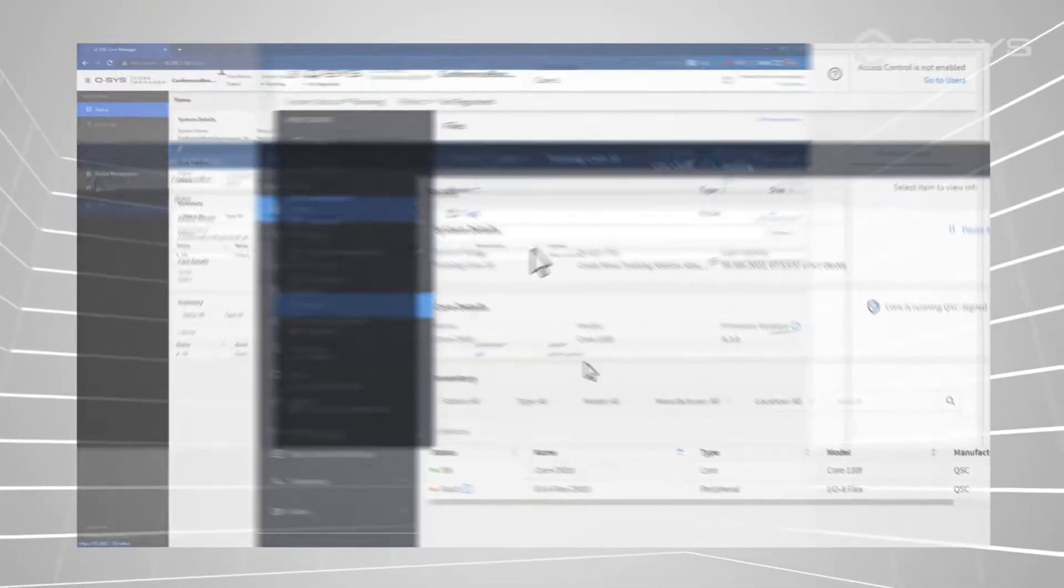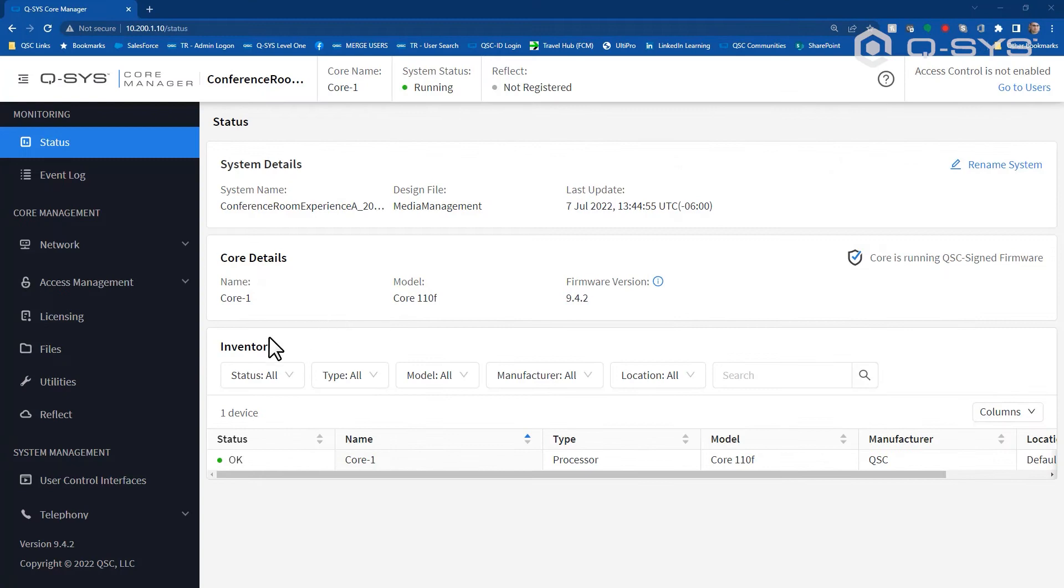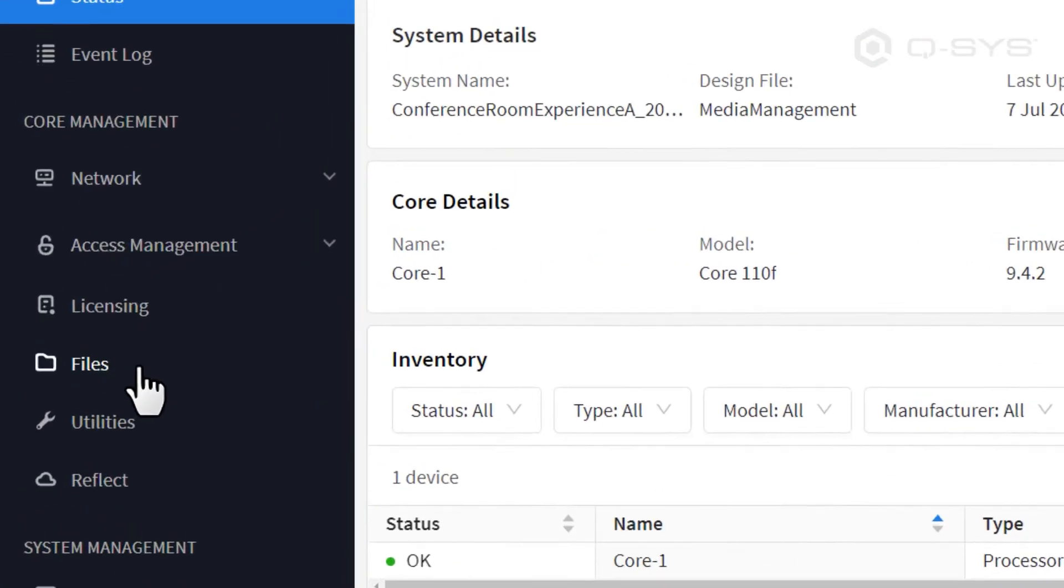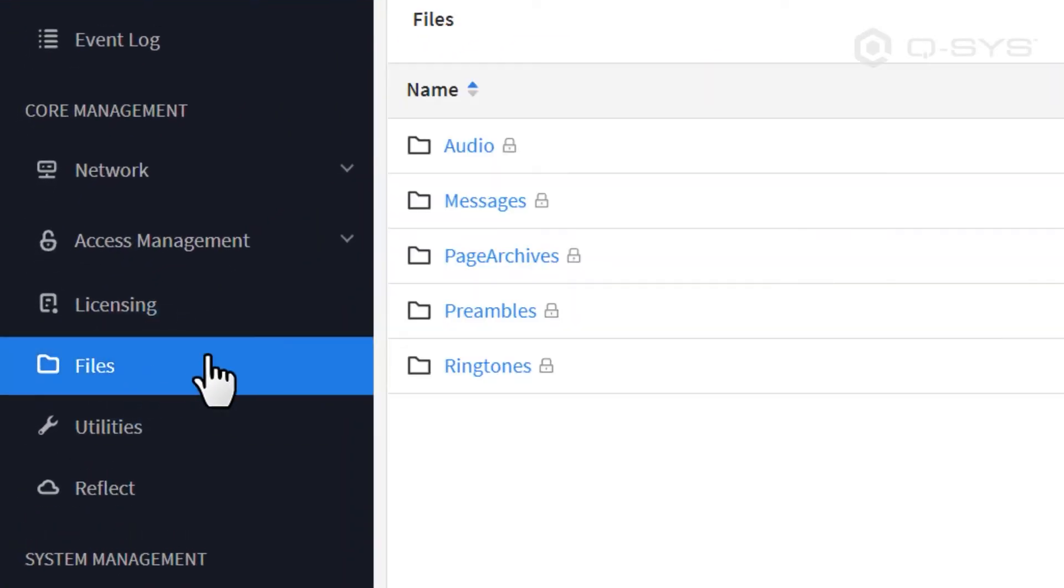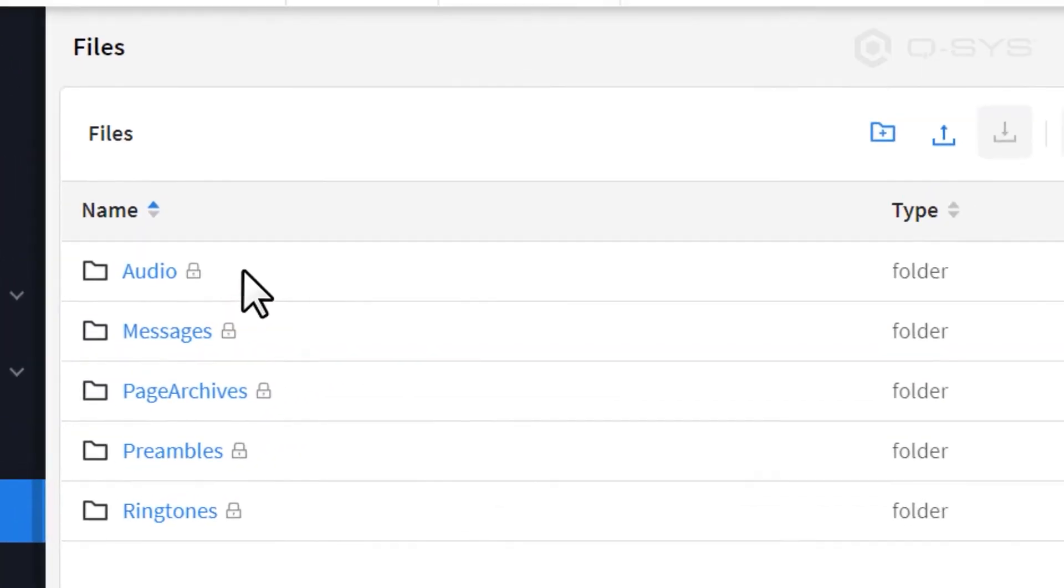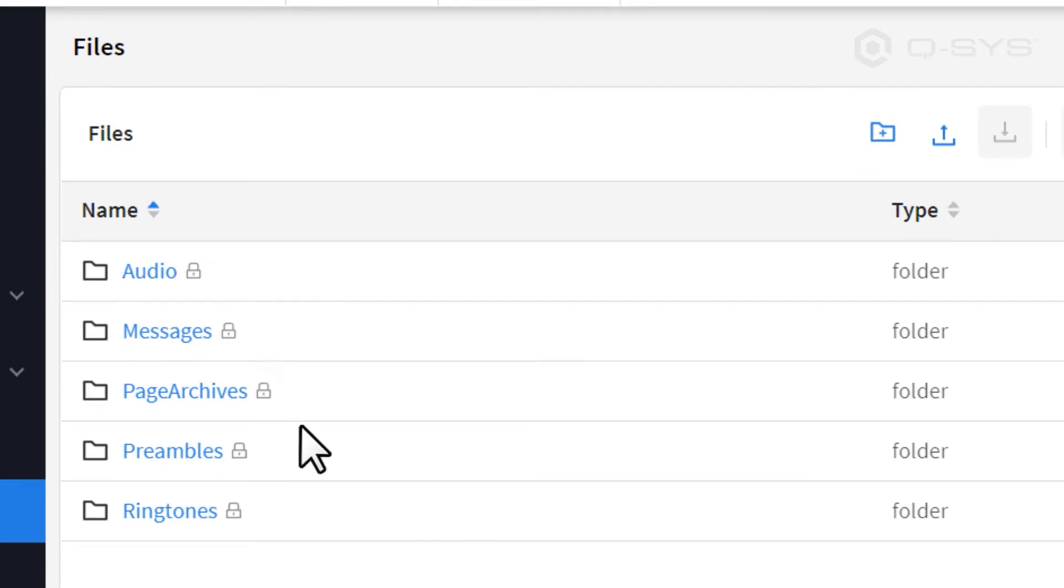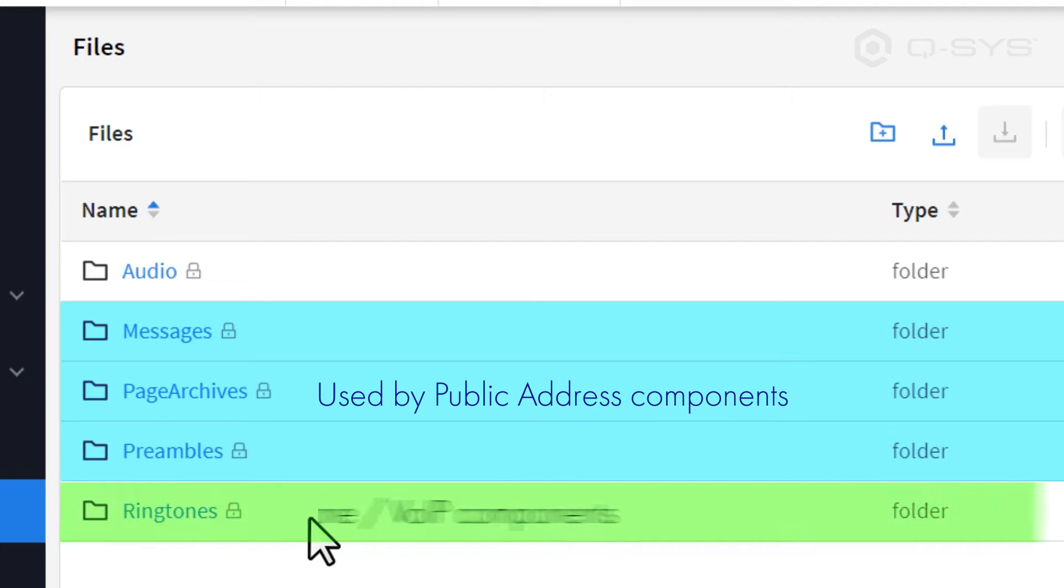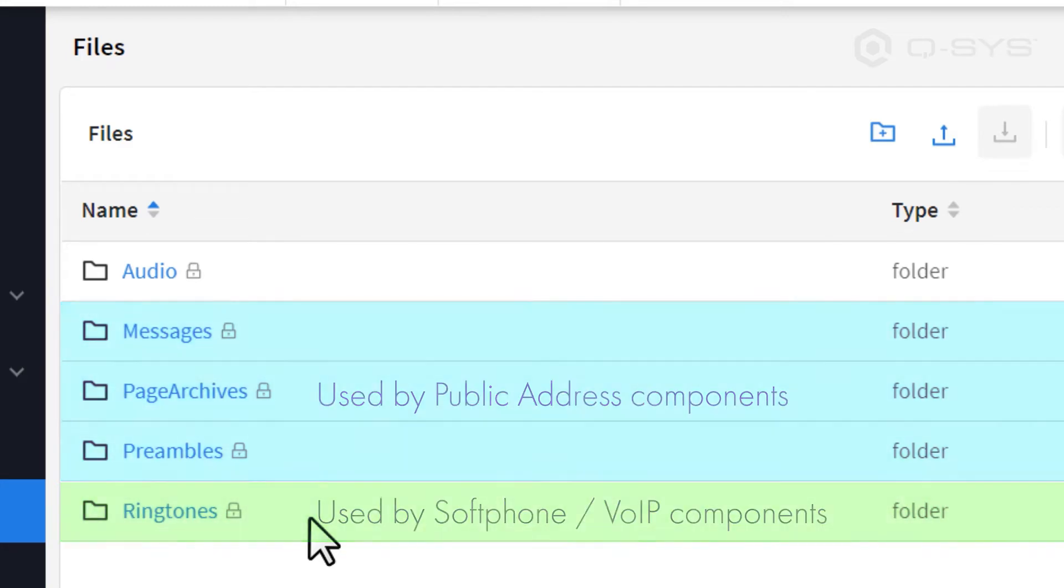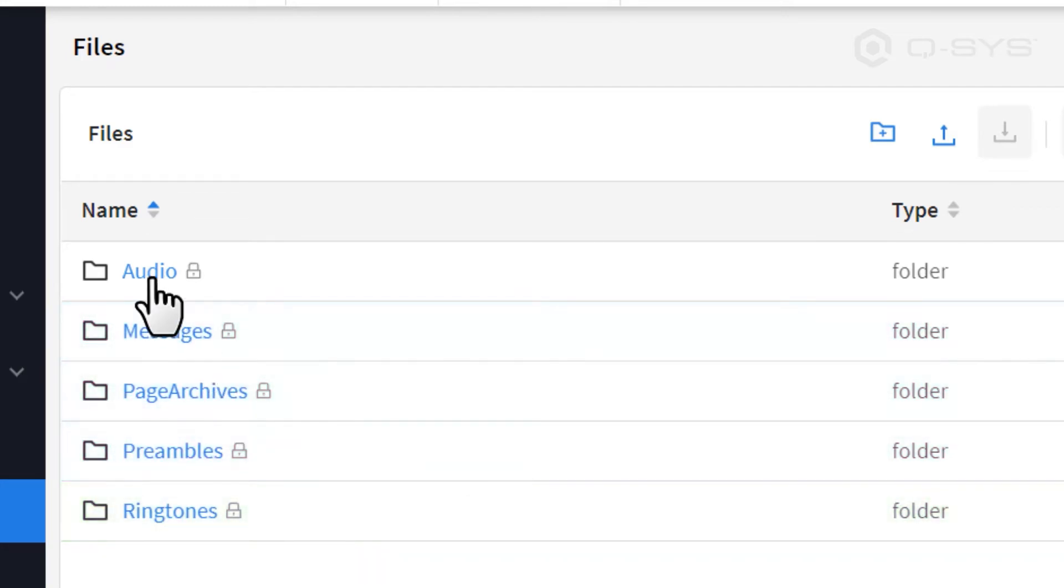Regardless of how you get there, let's navigate to the Files tab, where you'll see a number of pre-created root folders: Audio, Messages, Page Archives, Preambles, and Ringtones. Some of these folders are specifically targeted by particular components in Q-SYS, but for general audio, we're just going to open the Audio folder.